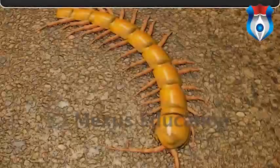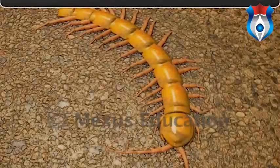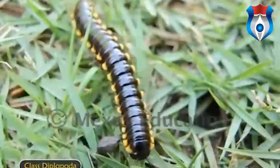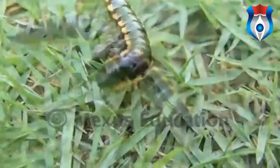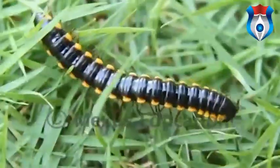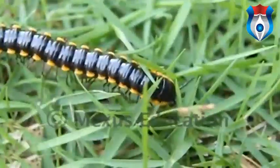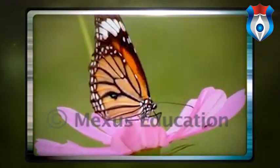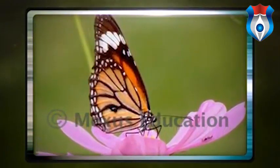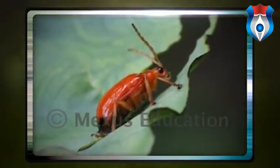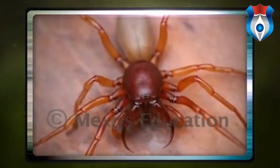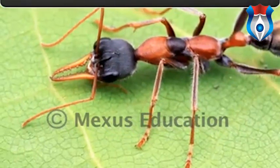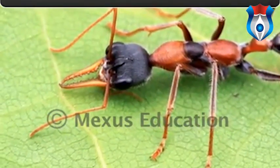Chilopoda includes centipedes; their body has numerous pairs of legs with one pair per segment, and they possess a pair of poison claws. Class Diplopoda includes millipedes; their body consists of numerous leg-bearing segments with two pairs of legs per segment. Class Insecta is the largest group of terrestrial animals; they occupy every possible habitat and have an extra ability to adapt to environmental changes. Their mouthparts, such as mandibles and maxillae, are modified for various modes of feeding.